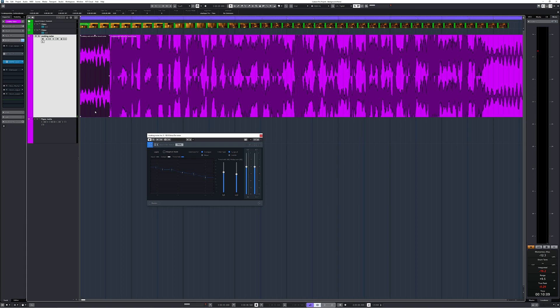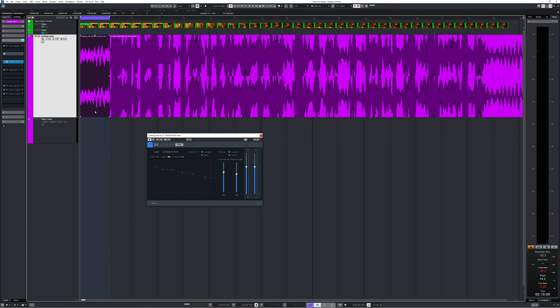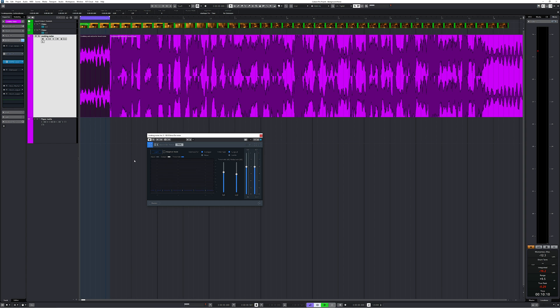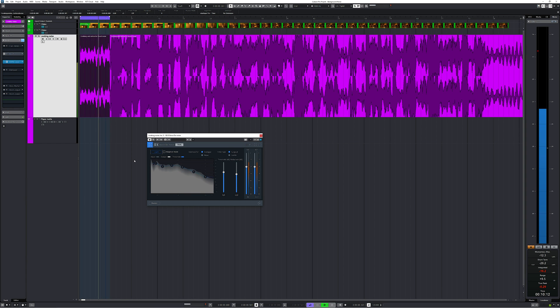Next up is iZotope RX9. I already put the RX plugins against Waves Clarity in a video which is linked in the description below, and that one caused quite a stir. I won't go over that again, but here's the voice denoiser plugin. The plugin needs to learn.